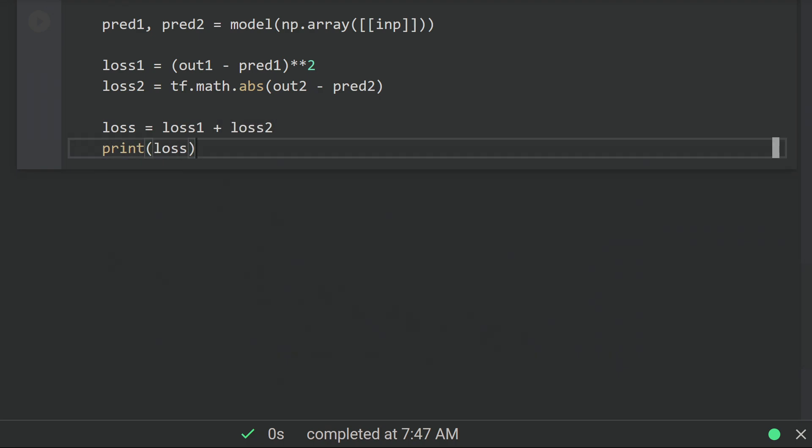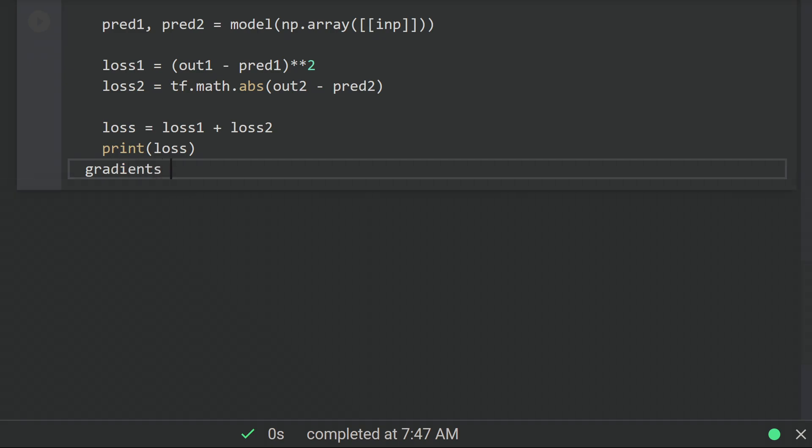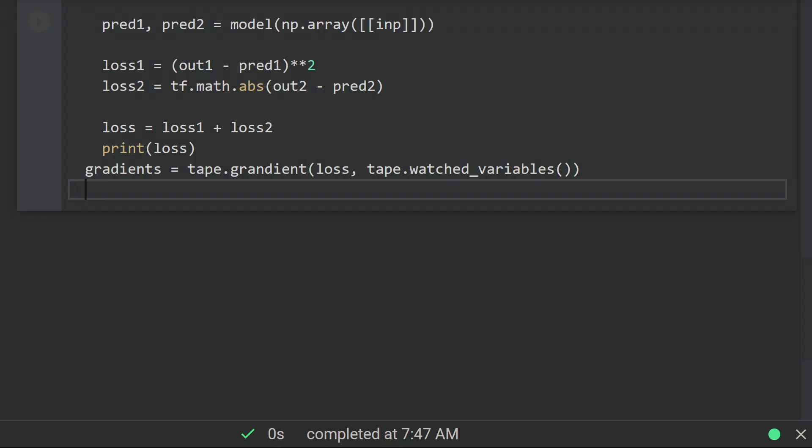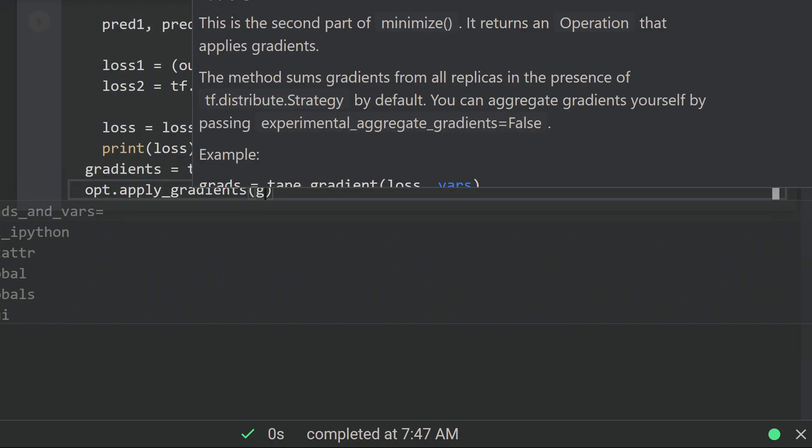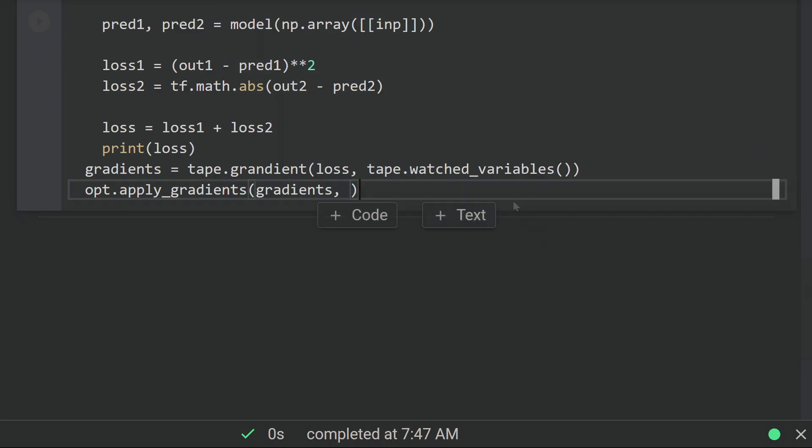And in the future, we'll regret that choice. Outside the context manager, we can compute the gradients using this tape variable and calling this gradient method on it. Tape keeps track of all the variables involved in the computation inside the context manager, and we need to pass both the loss output and the list of those variables to compute the gradients. Finally, we can apply these gradients using the optimizer by passing it the variables as well as the gradients themselves.